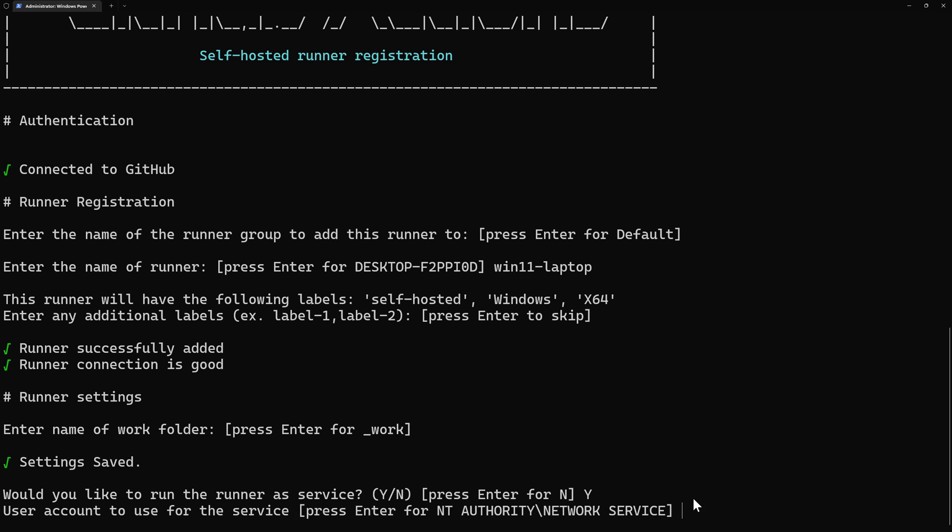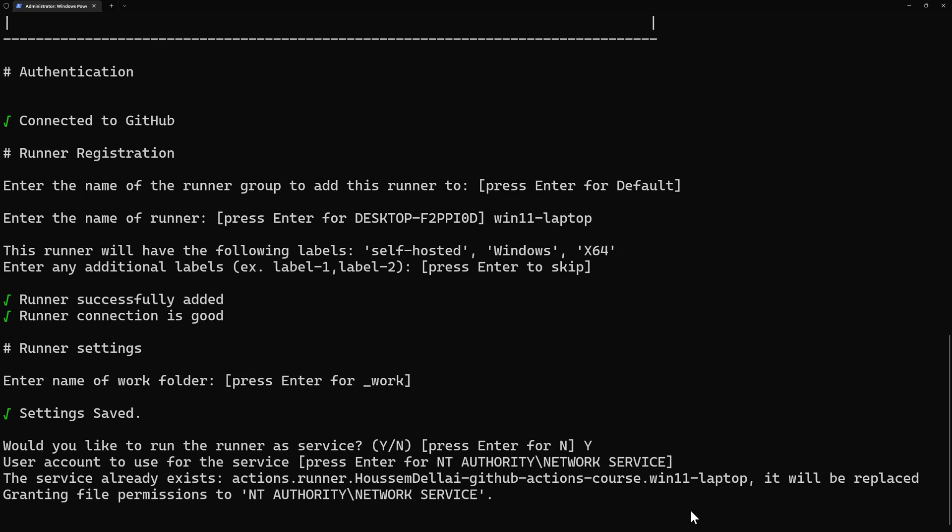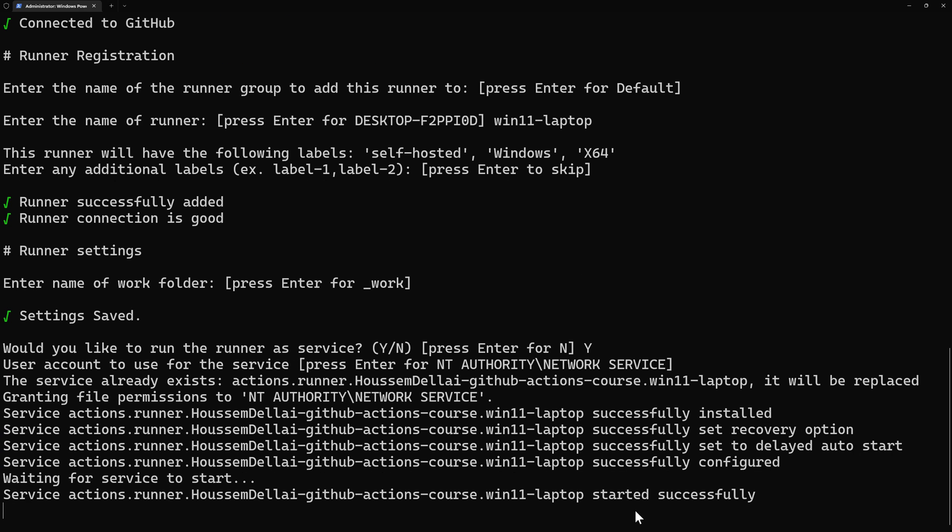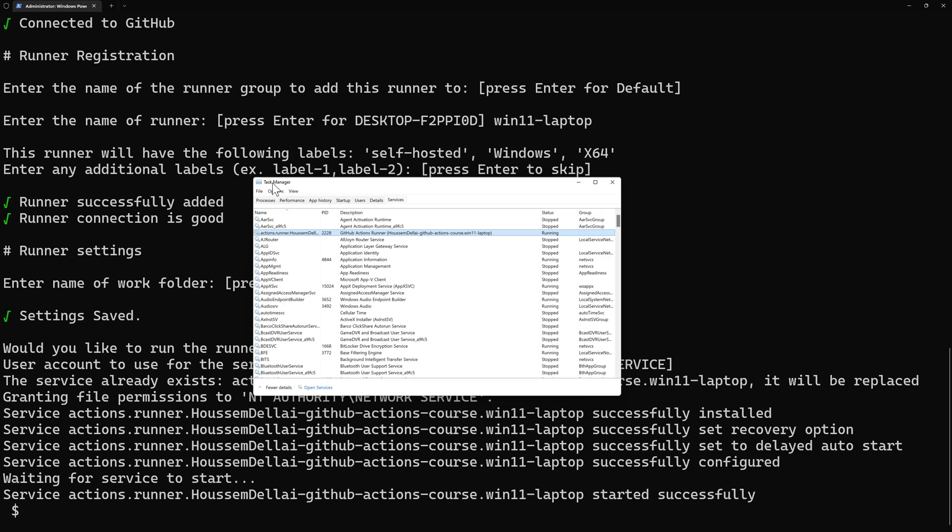And then I'll choose the service for this. I'm okay with this one here, network service. And then here, it's starting the service. The service did start successfully. And you can see it here on the task manager. If I go to services, I can see my actions runner is running right here with the name of my repository.